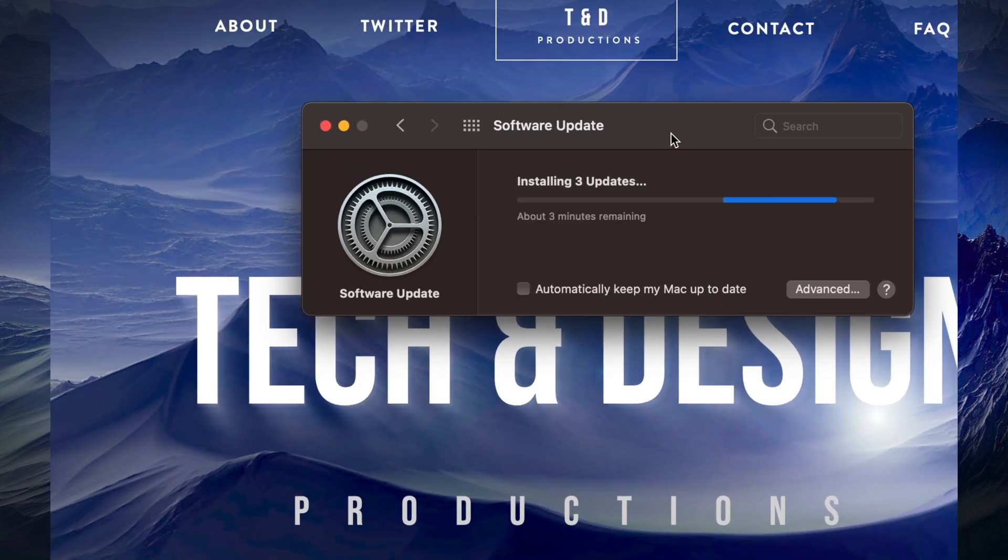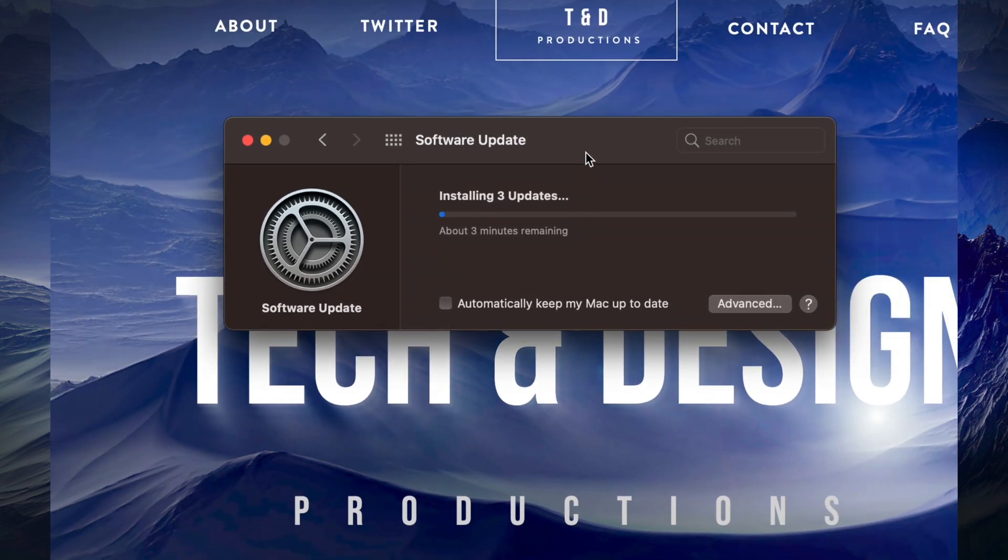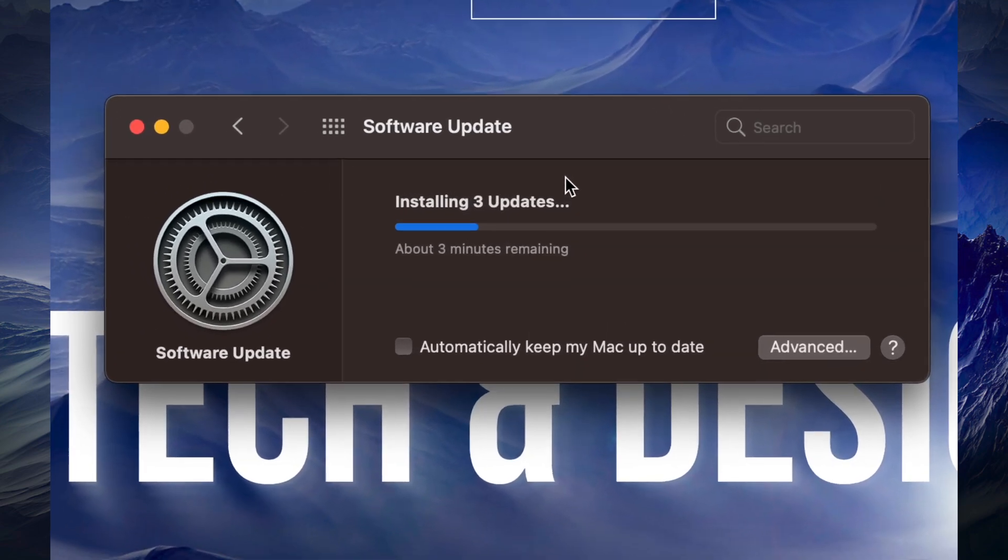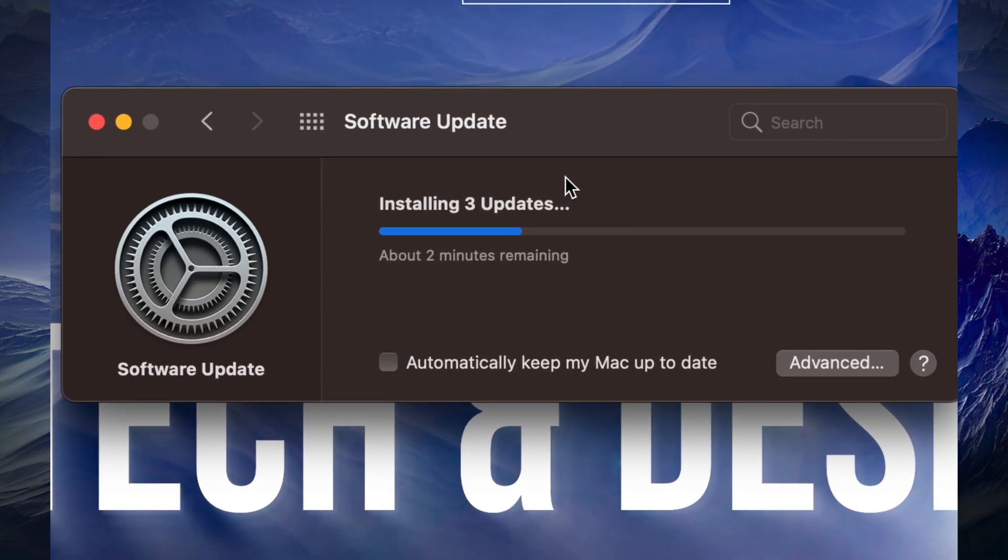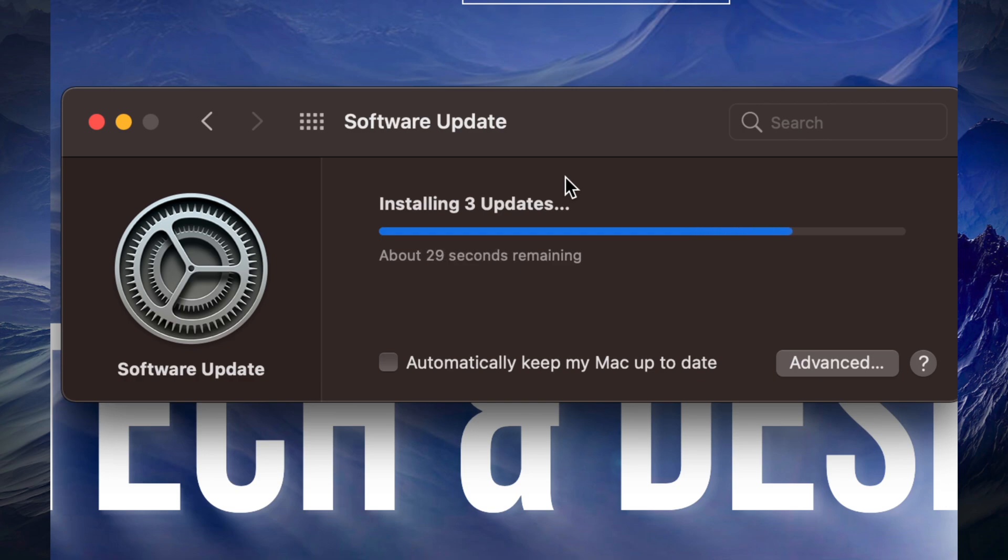Once you do that, it's just going to download the update. Before you do any updates, make sure to finish any projects that you have. I never suggest doing any type of updates, even if they're good for your Mac or Final Cut Pro, in the middle of a project. Always finish up your projects before you do anything like this.